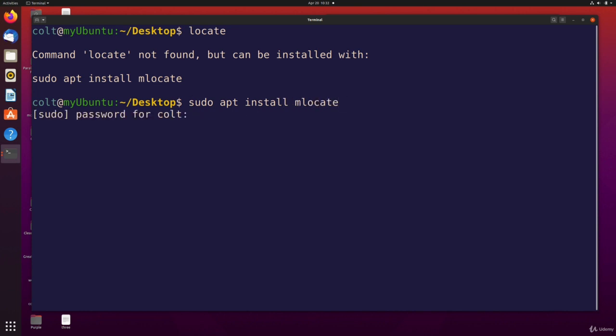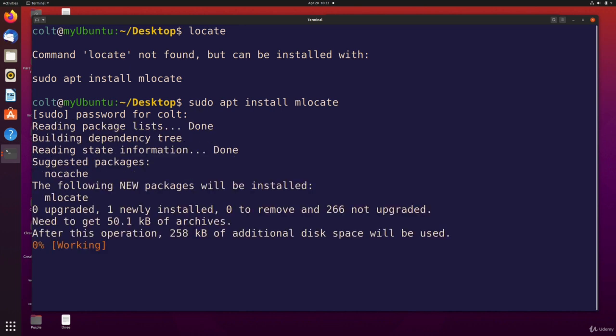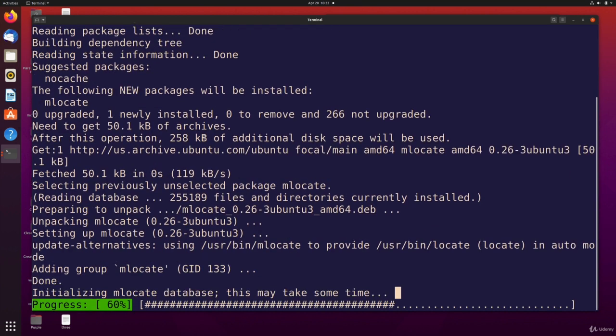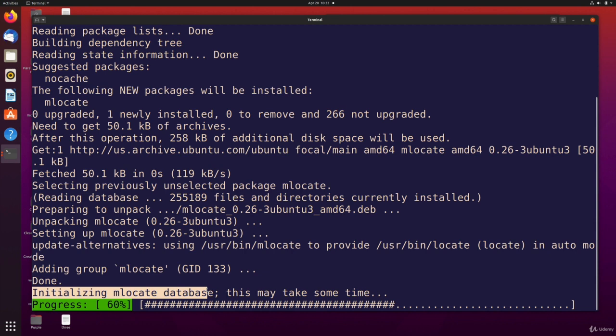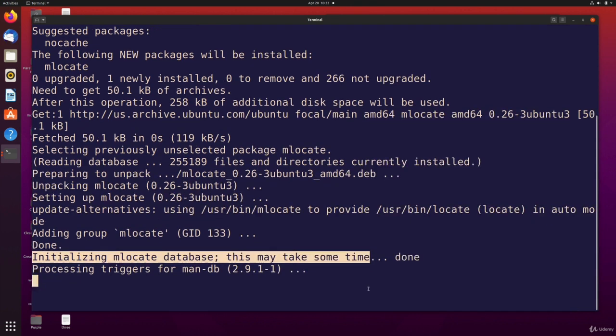I type my password in here, and this is my password for this user. It's not some admin or some root user. It is just the currently logged in user. So I type that in. And now it's installing it. And it says here, initializing mlocate database.